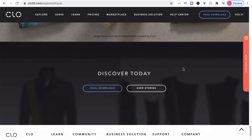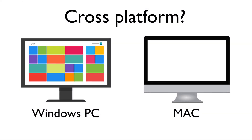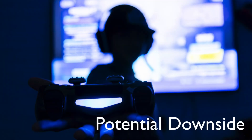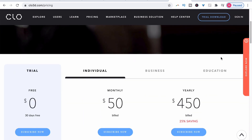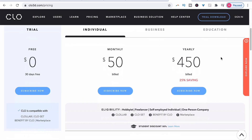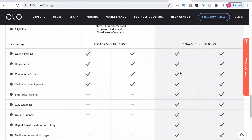Another great thing about Clo is that it's cross-platform, so you can use it on a PC or a Mac. One potential downside is that its roots are not in fashion — they're in gaming. Of course, Adobe's roots aren't in fashion either, and pretty much the entire fashion industry has adopted it. In terms of cost, Clo remains one of the least expensive options. As an individual designer, you can get a license at $50 a month or pay $450 for the year. They also offer student discounts and separate pricing if you need multiple licenses for larger organizations.